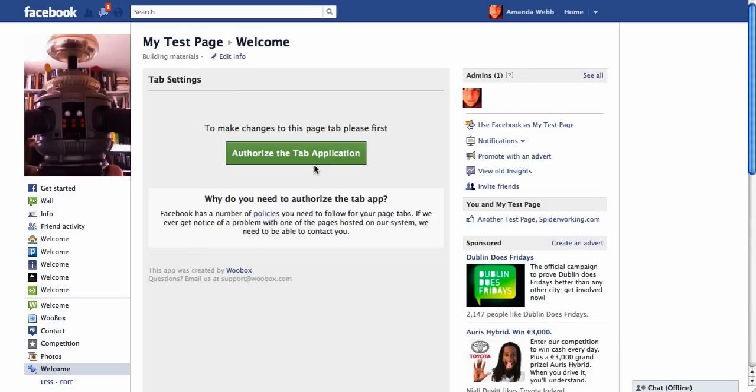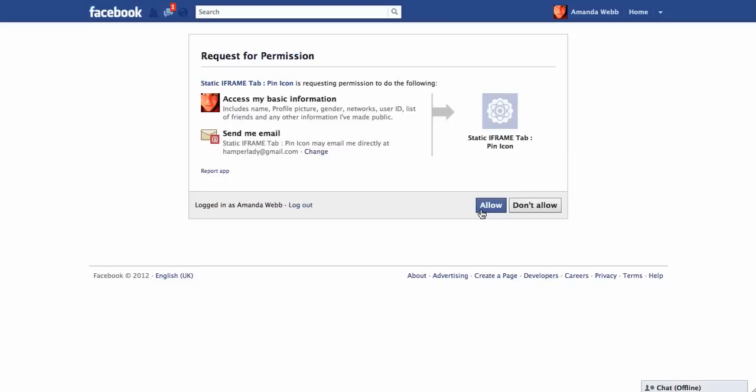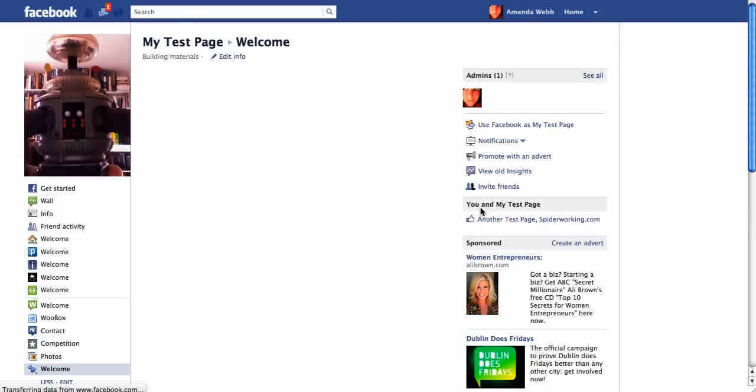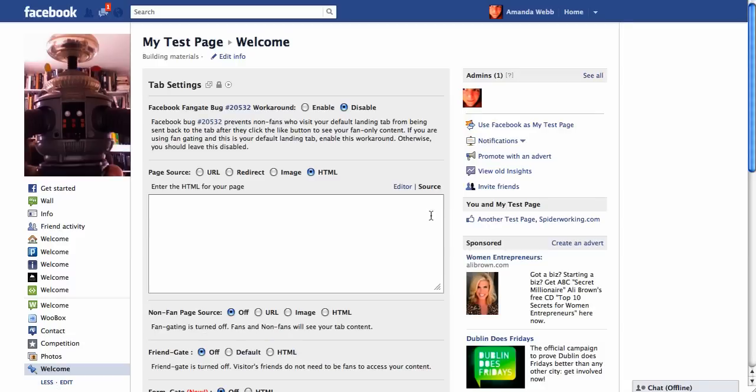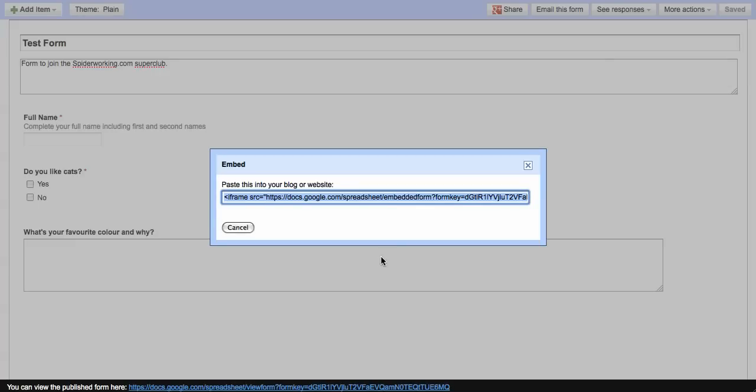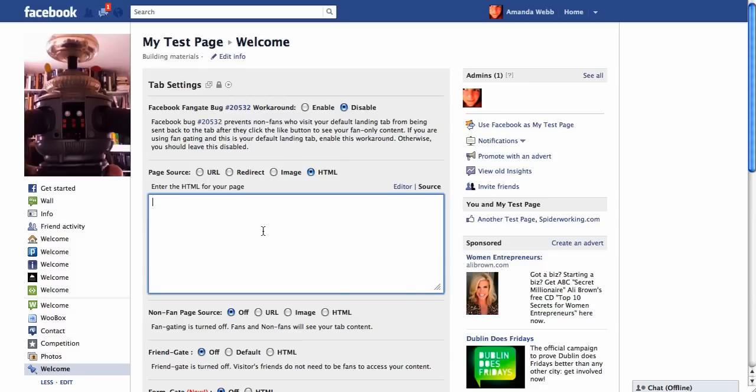The next step is to authorize the tab application. Now next, go back into your Google Doc and you need to copy this embed code. And you can paste that into this box on Woobox.